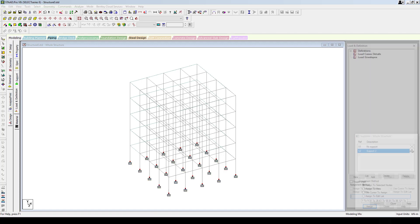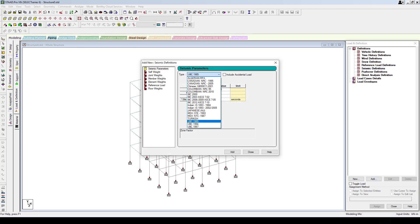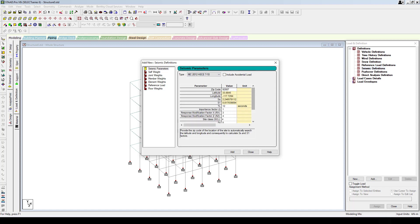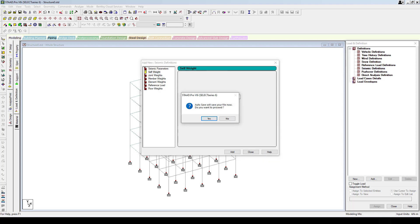Now let's move into load application. One important thing: before applying dead loads and live loads, we have to define the seismic loads first and add them as load cases. So let's create the seismic load — I'm going to use IBC International Building Code 2012, ASCE 7-10. We are using default values, but if you know the zip code it quickly calculates factors such as Ss and S1 from the data.